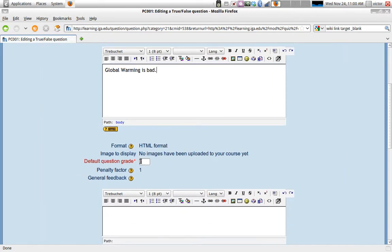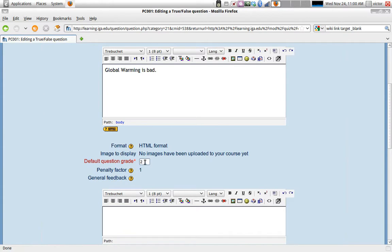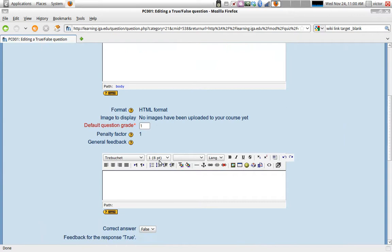Now, the default question grade, this refers to how many points this specific question is worth. If you are planning a test, for instance, with 10 questions, or if there's partial credit for questions, you might want to do two, for example, as a default question grade and a penalty factor of one. So default question grade may be two, so then you can give half credit if you want or just leave it at one, for one point for each question.